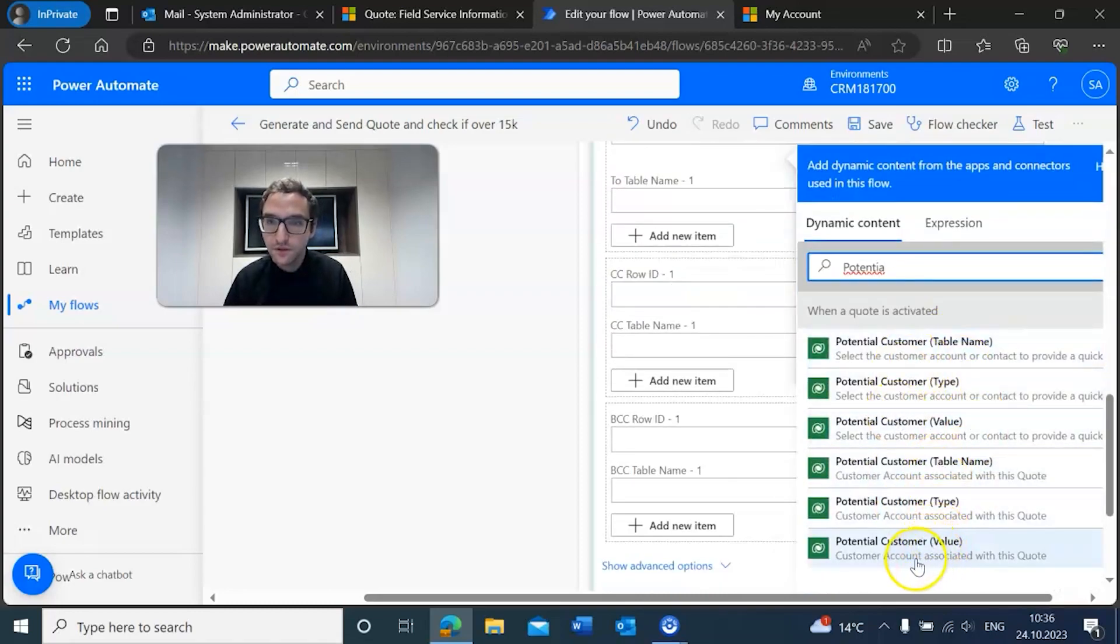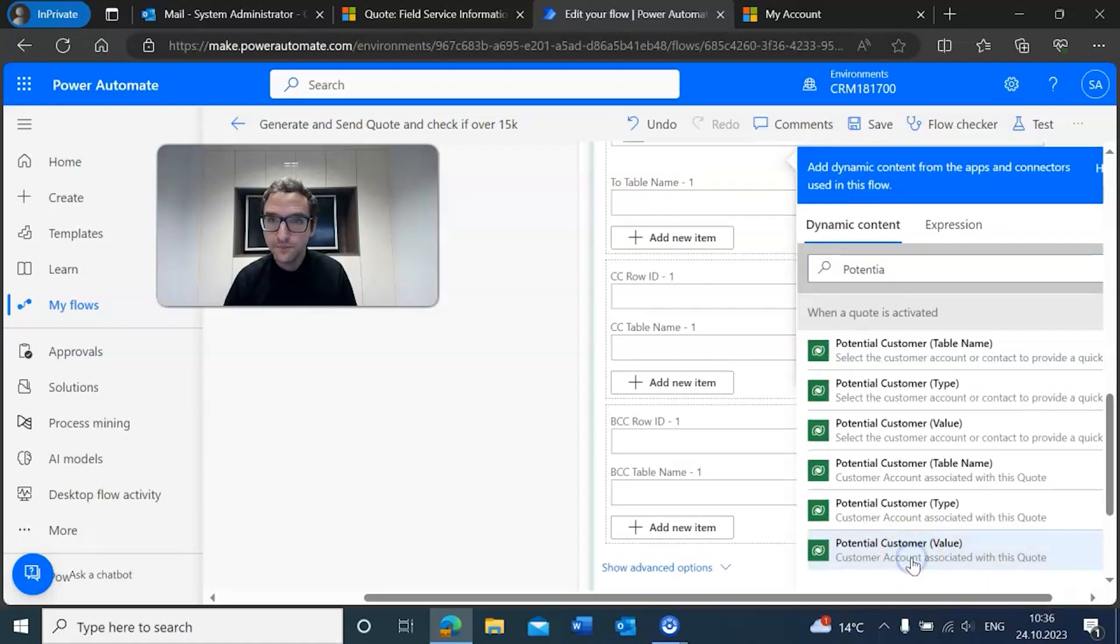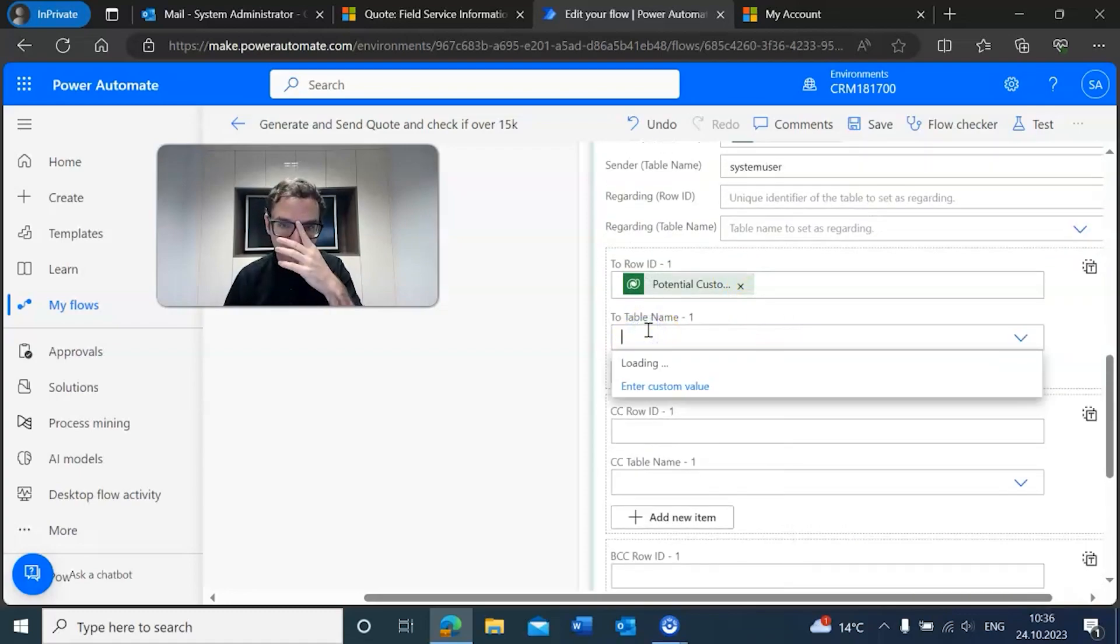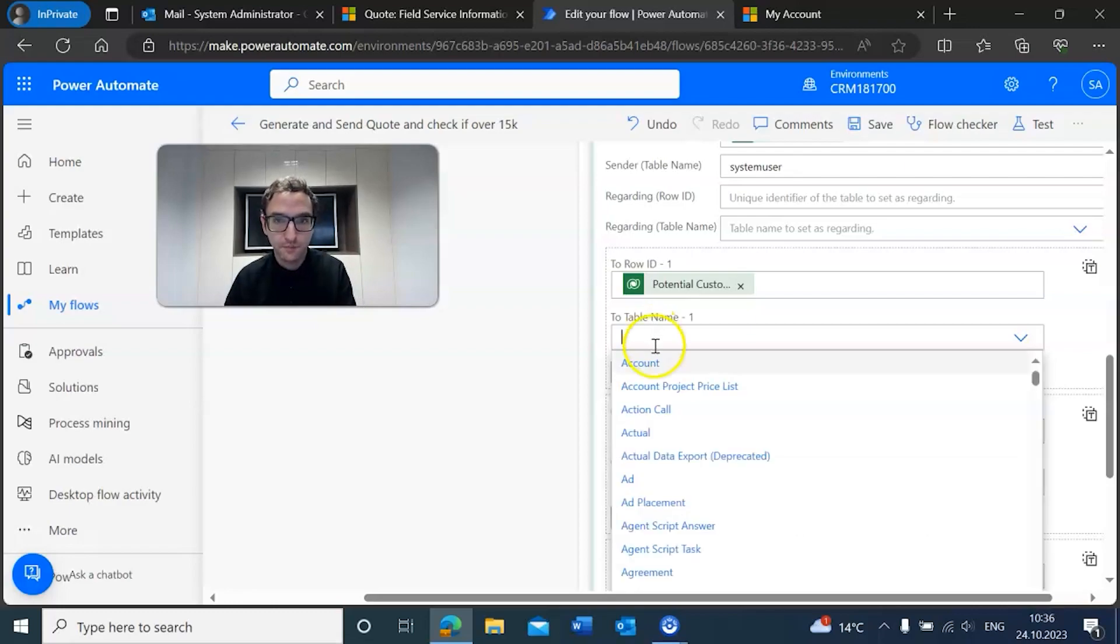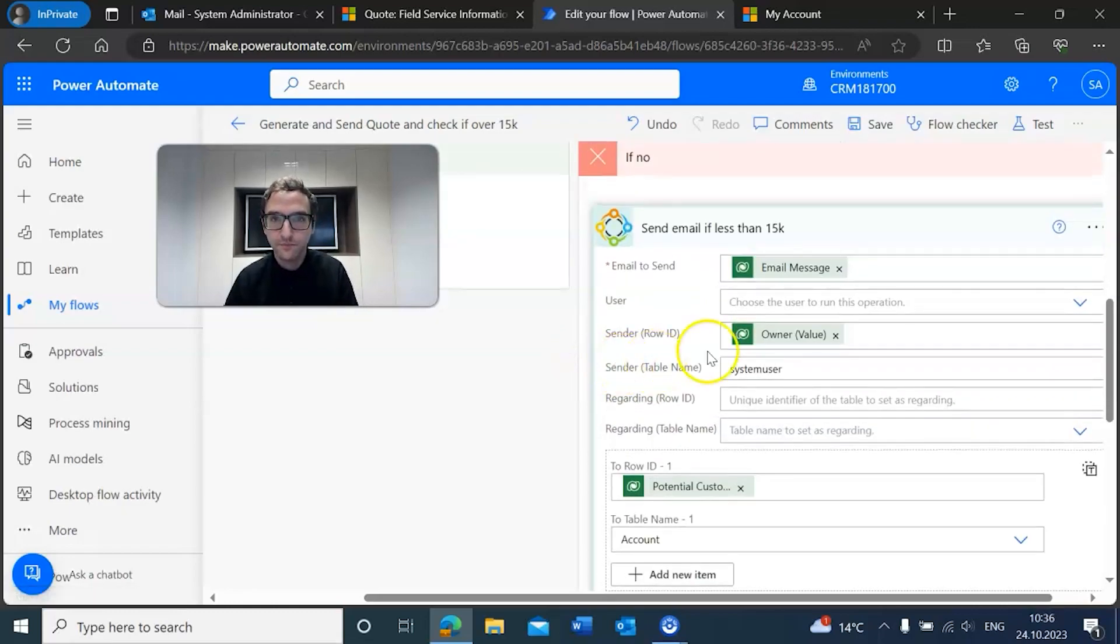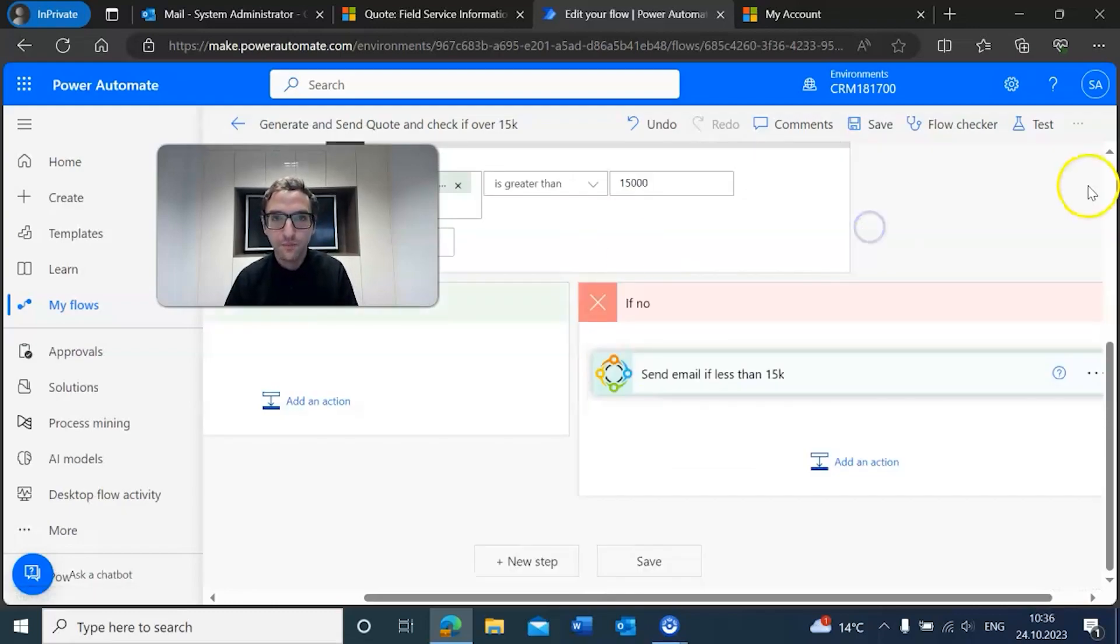We'll add the customer value and of course the table that that potential customer is associated with, so account.